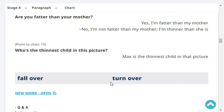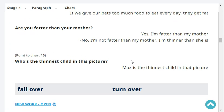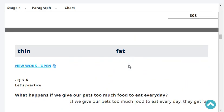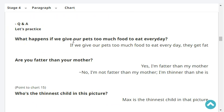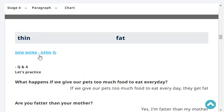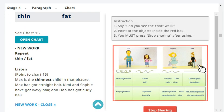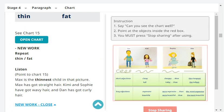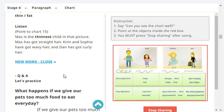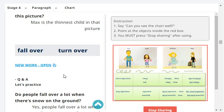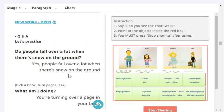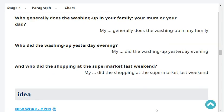Who's the thinnest child in this picture? Max is the thinnest child in that picture. Very good.